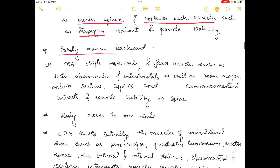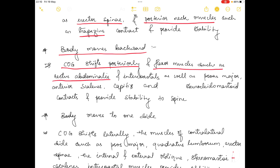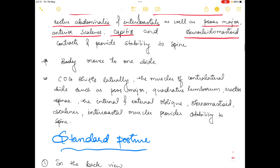When the body moves in the backward direction, the center of gravity shifts towards the posterior side. Then flexor muscles such as rectus abdominalis, intercostals, psoas major, anterior scalene, capitis, and sternocleidomastoid all contract and provide stability to the spine.